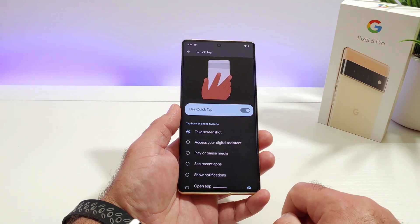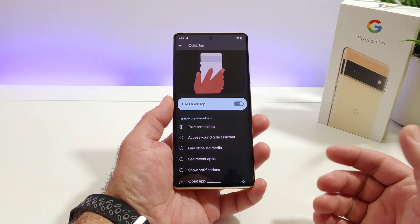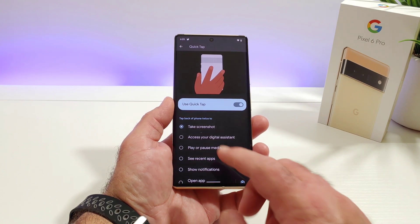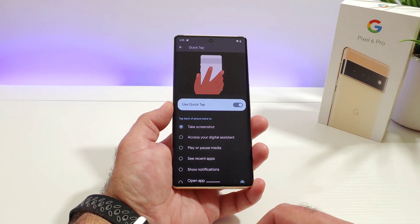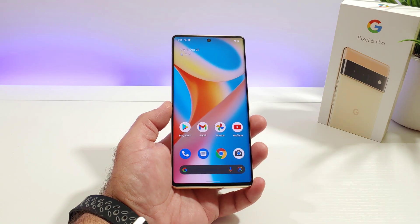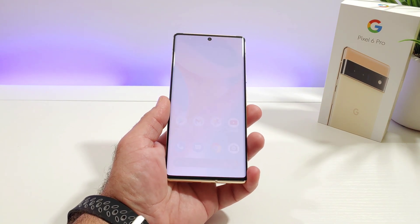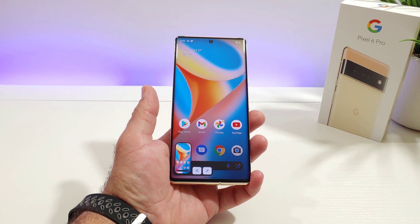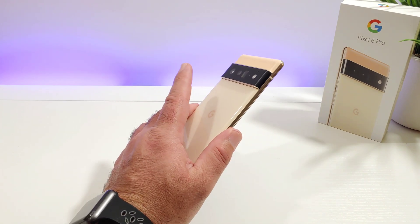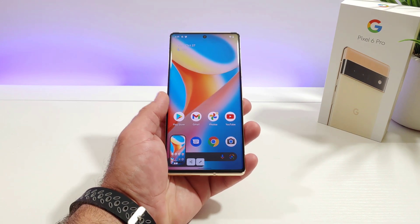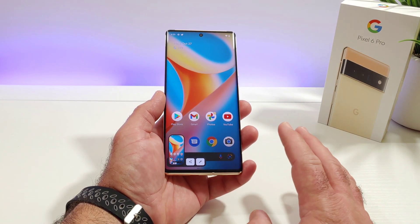In order to get Quick Tap to work, go ahead and toggle it on. As soon as you activate the Quick Tap feature, the first option available is to take a screenshot. Let me exit out of Settings — now when I double tap the back, as you can see, a screenshot has been taken. Very cool — just by double tapping the back it'll take that screenshot.